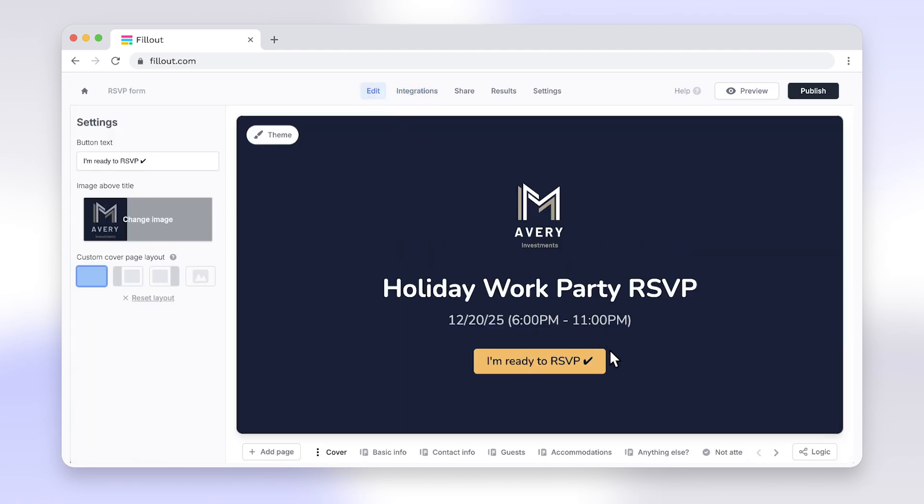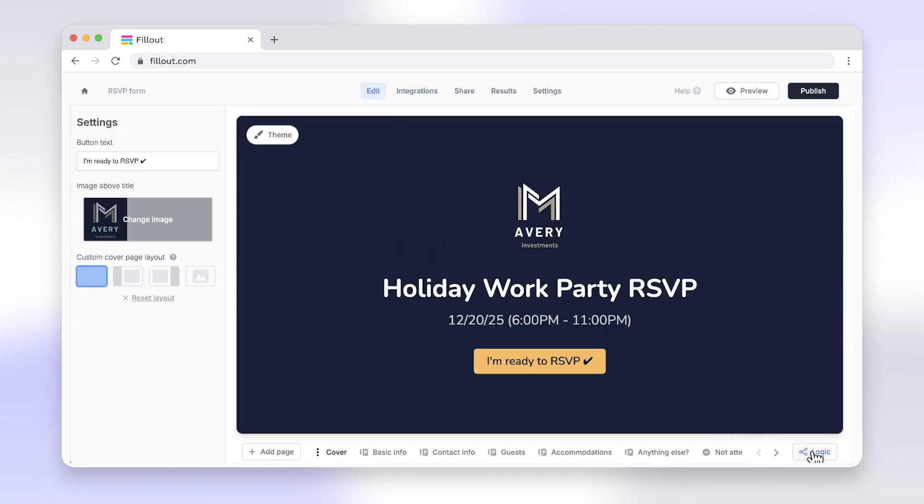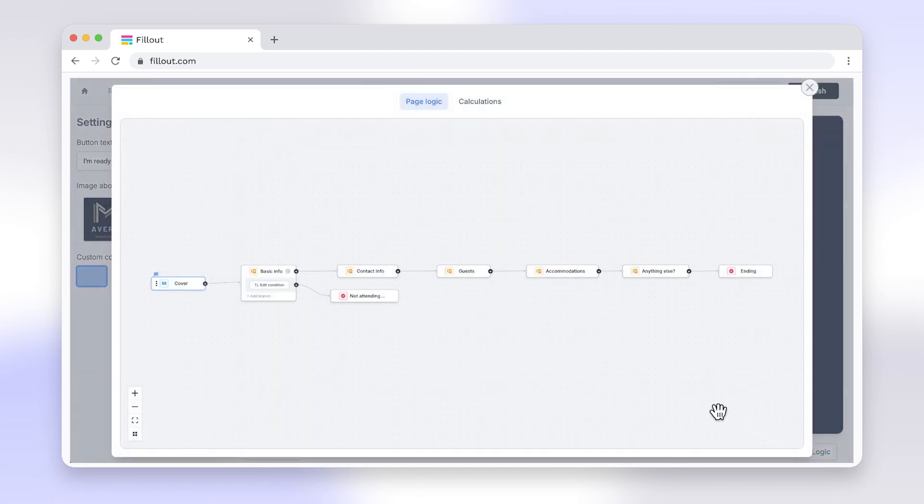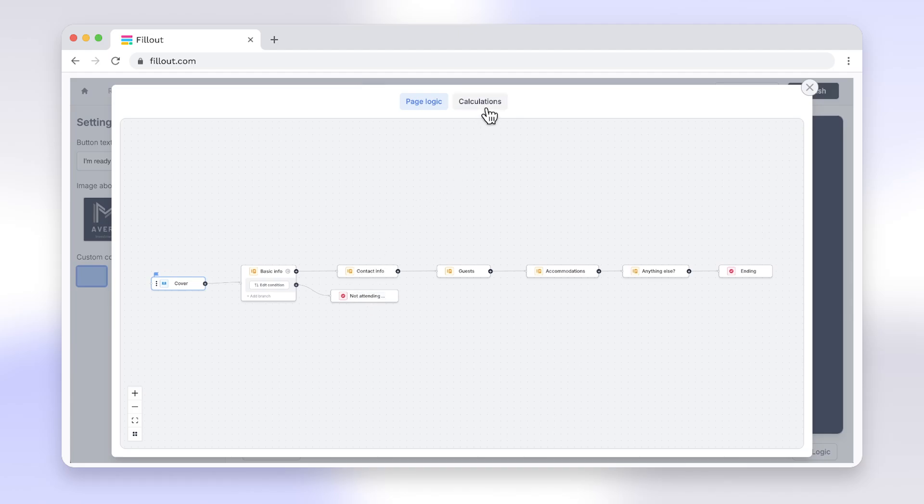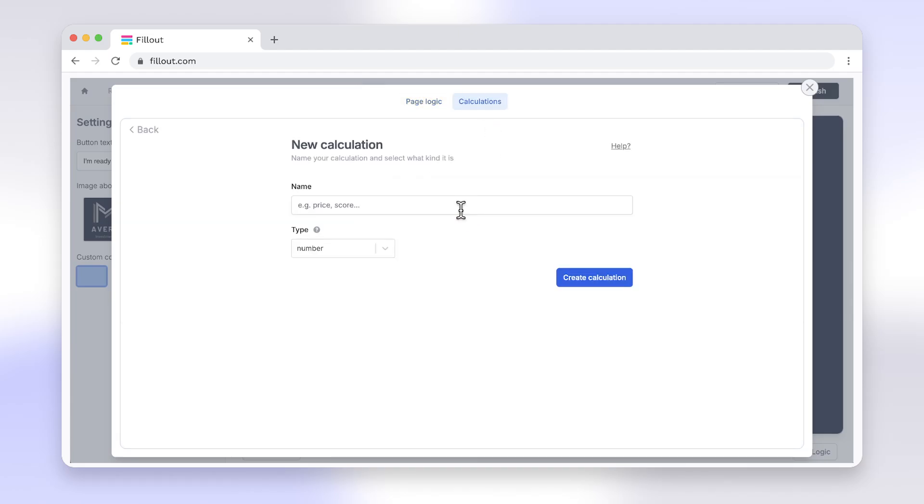Adding logic is straightforward. Just set up your conditions and actions with a few clicks. Features like powerful integrations, advanced logic options, built-in scheduling, and much more make switching from Google Forms to Fillout a no-brainer.